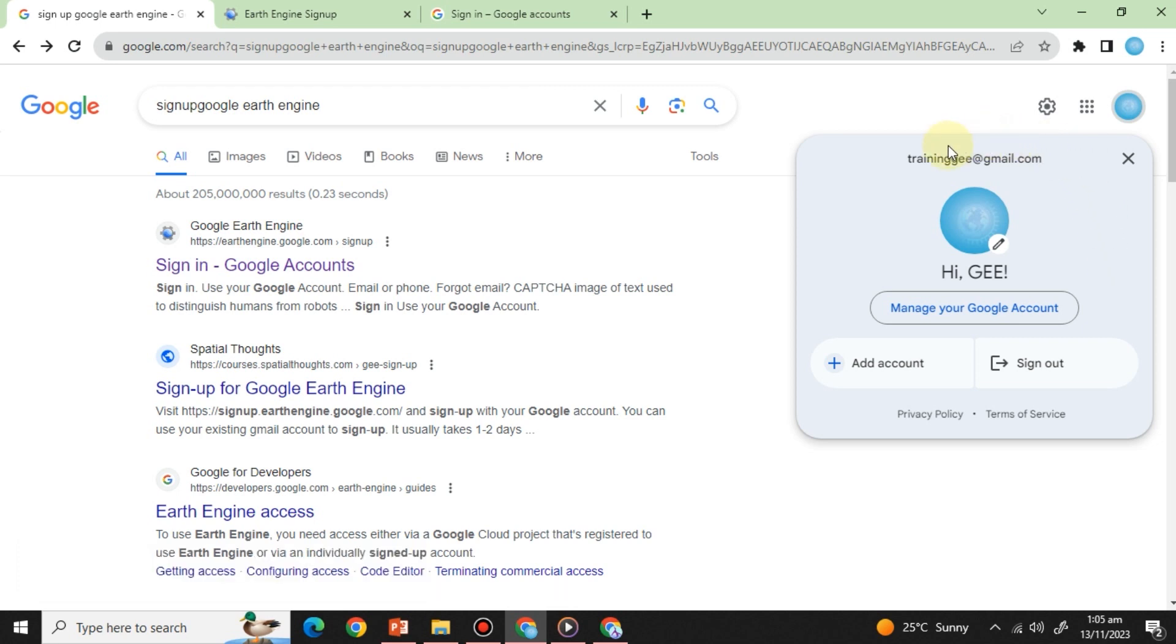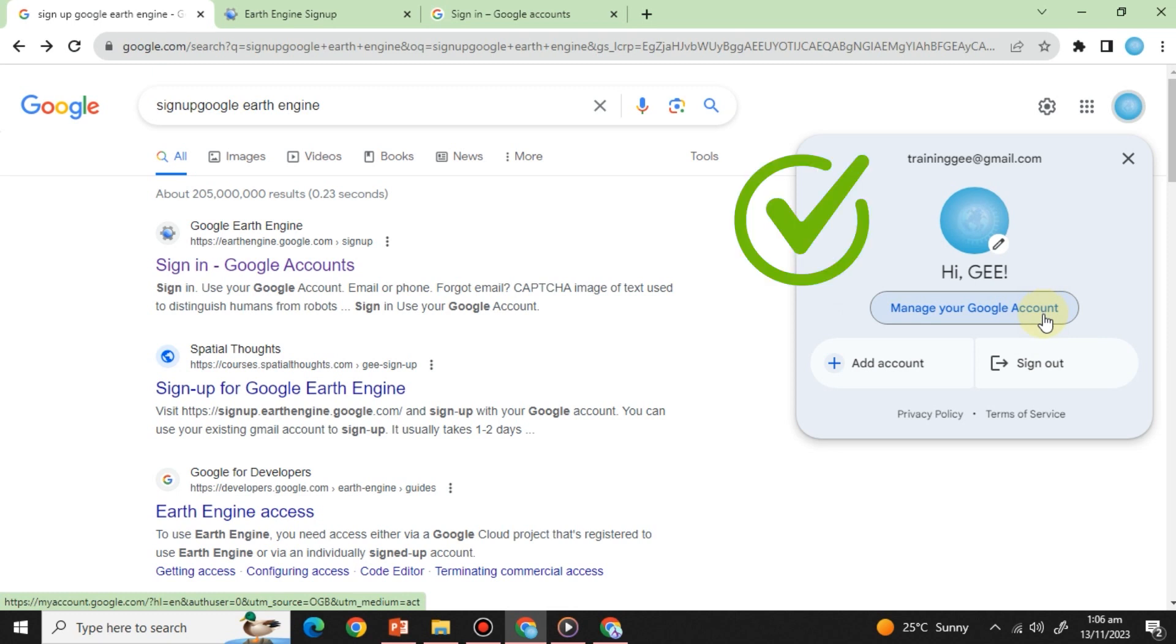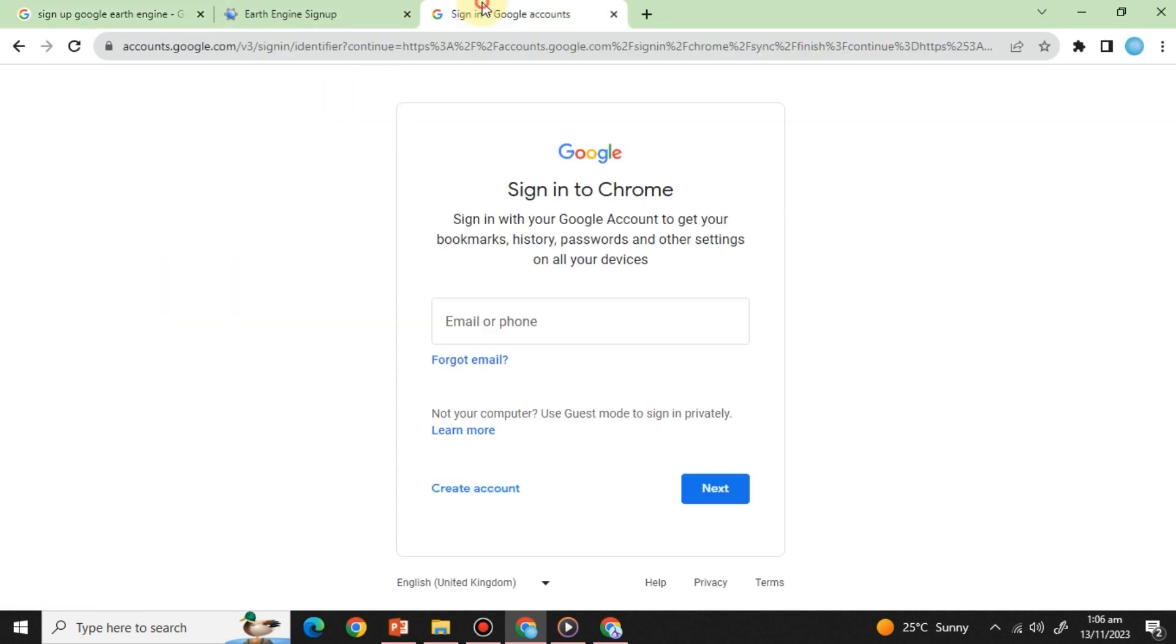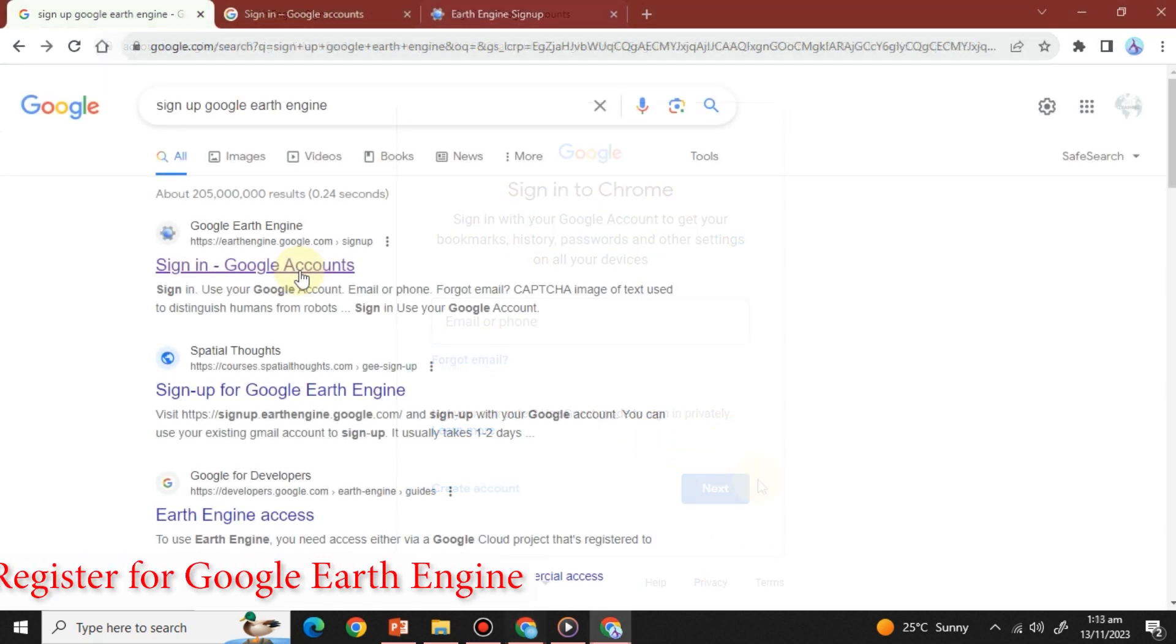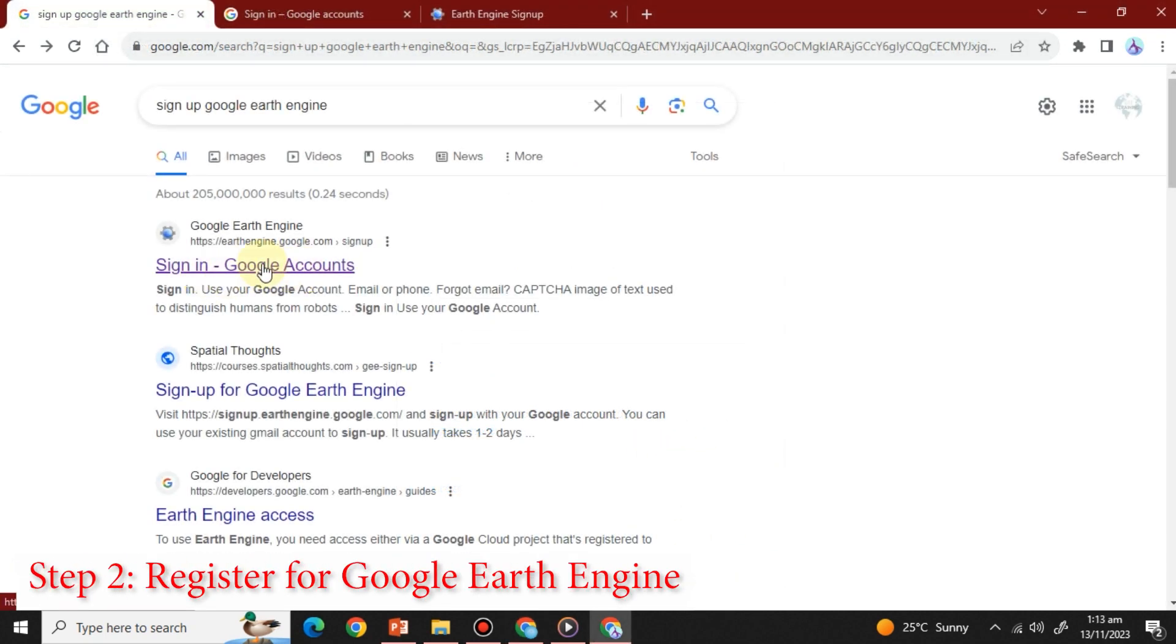First things first, you'll need a Google account. If you already have one, you're good to go. If not, don't worry, you can easily take your time to create a new Google account and then follow the next steps.